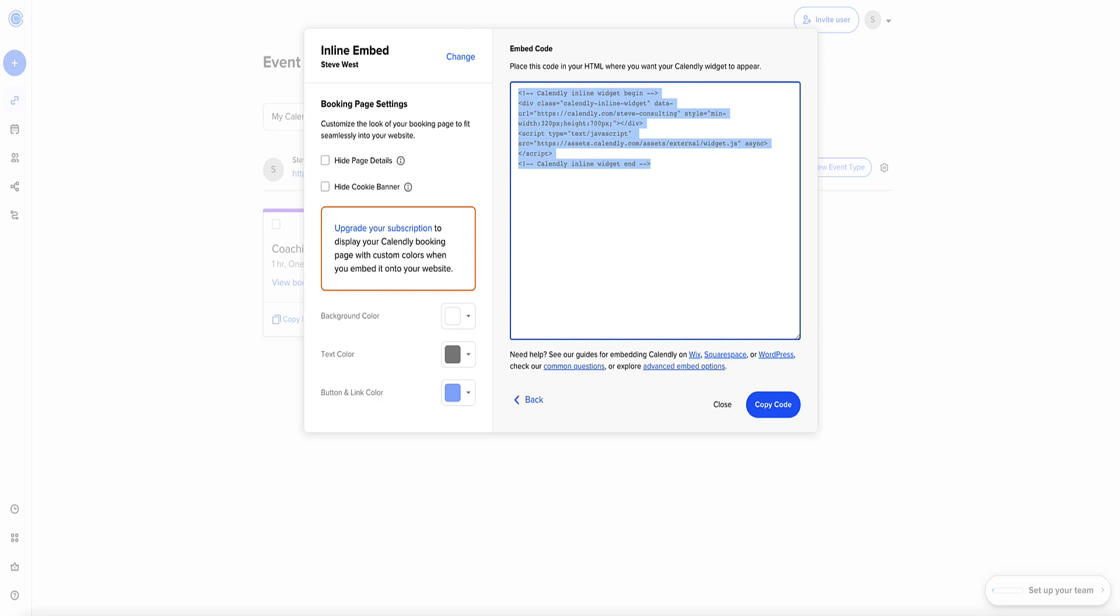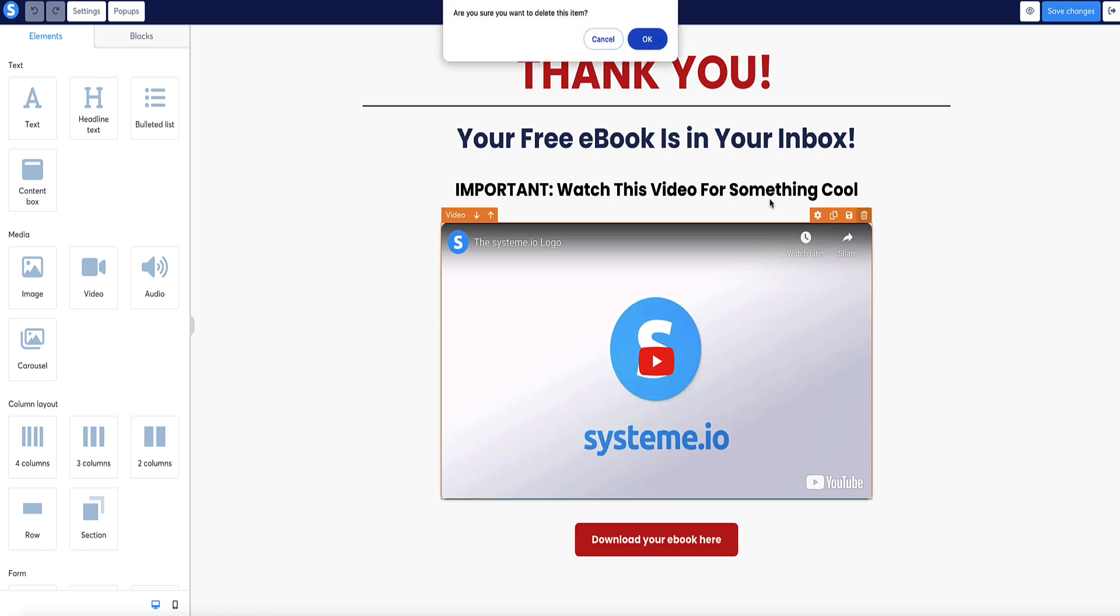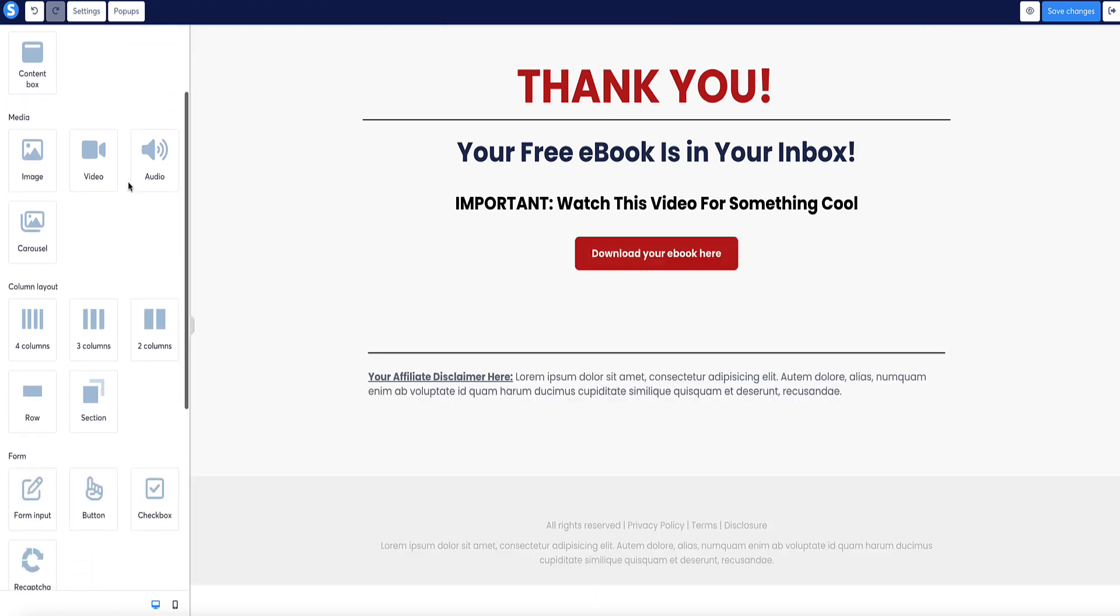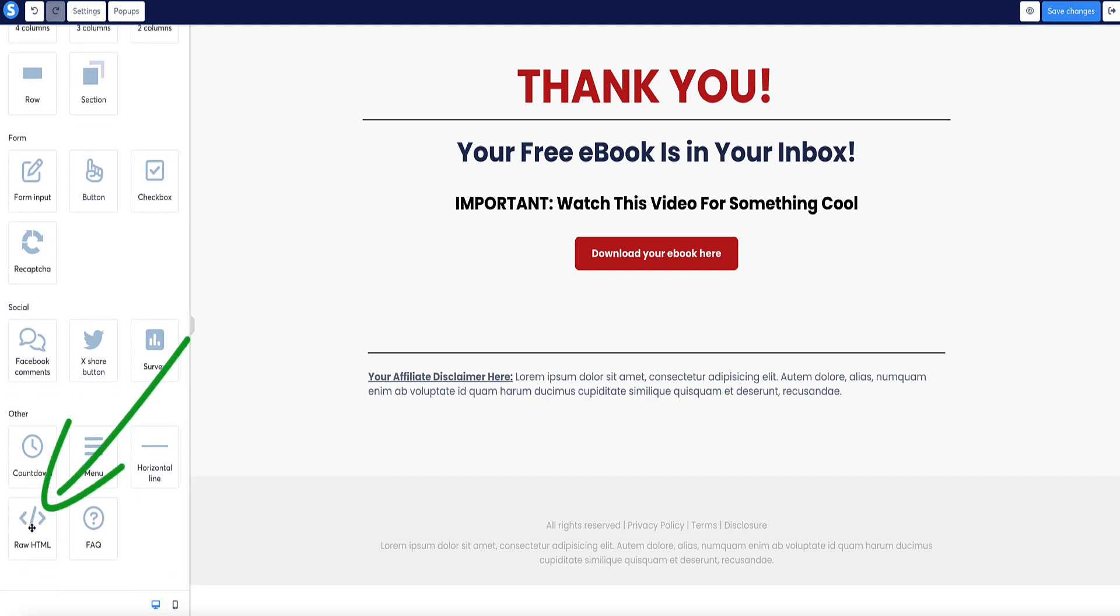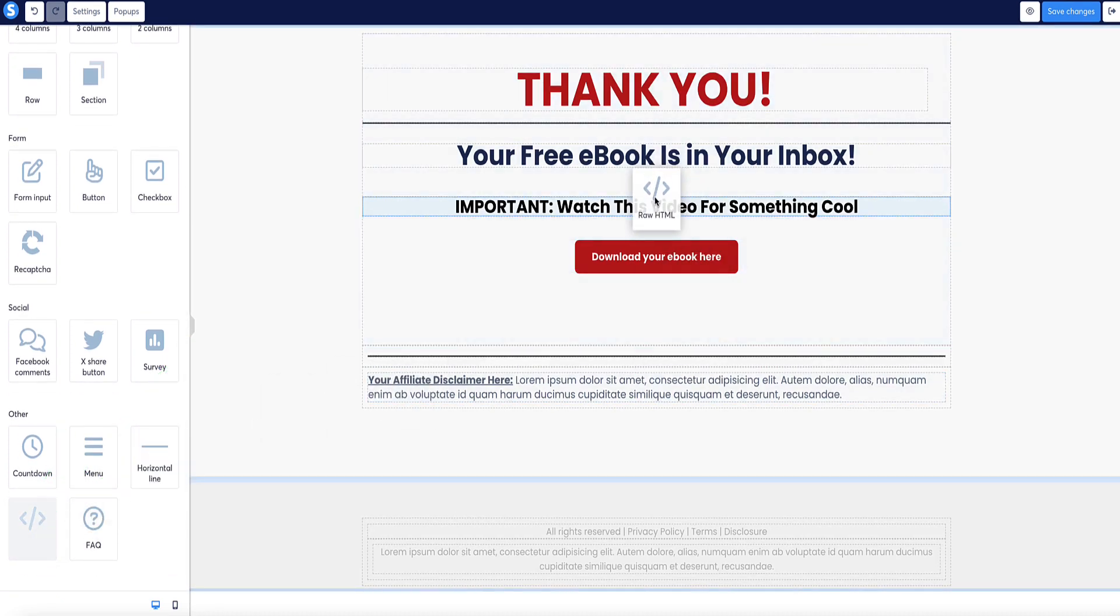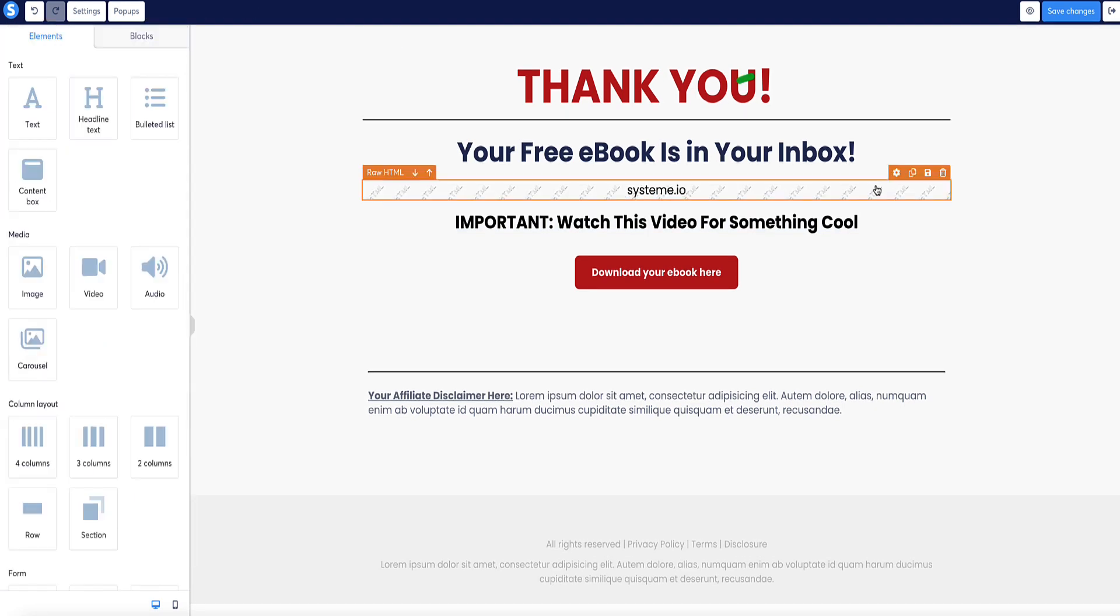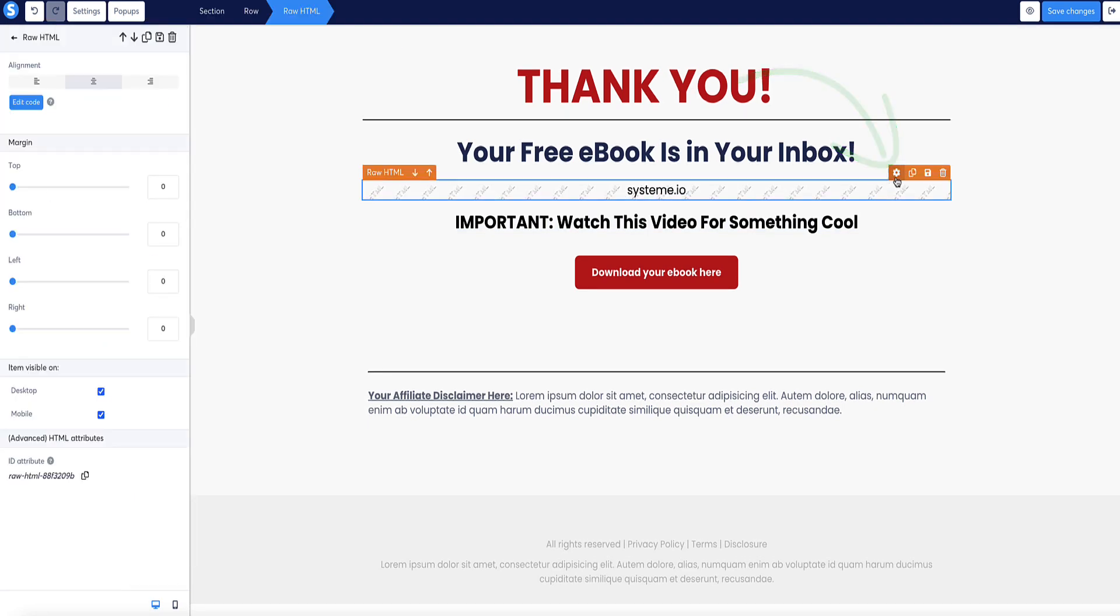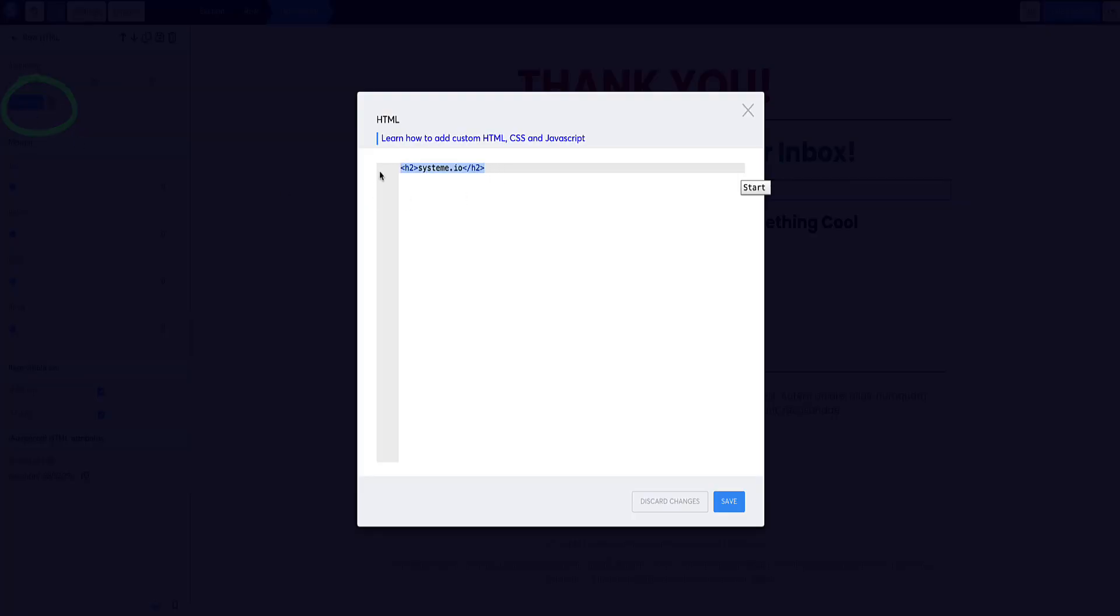Come back to your funnel. I'm just going to delete this video. The option from the elements in the sidebar here, the one we want is this one here that says raw HTML. So I'm going to put this here, for example, drop it in. Now click on this little cog icon, and then the left menu bar here it says edit code. Click on edit code.